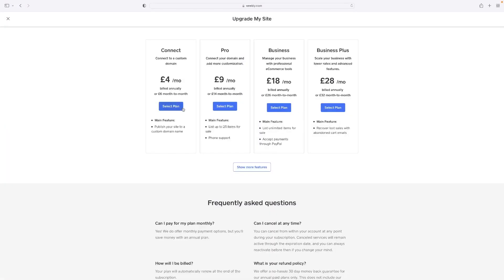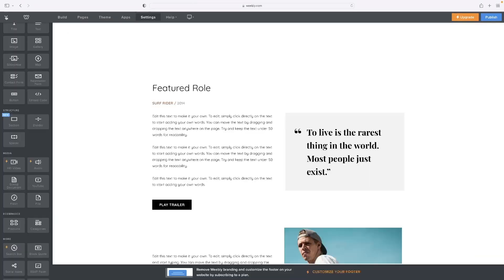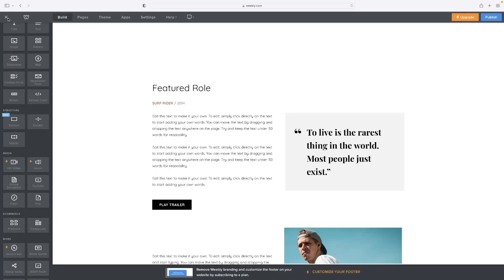You'd have to upgrade to a monthly plan, and that would take you through the process of connecting to that domain.